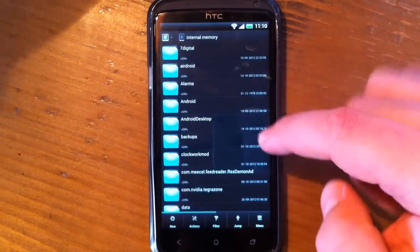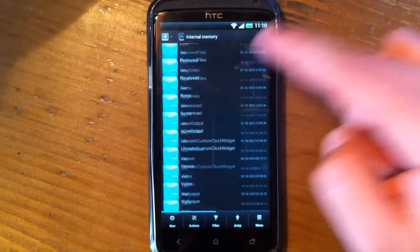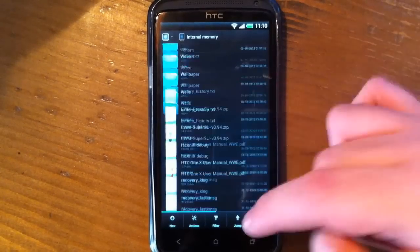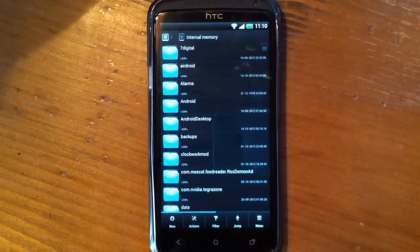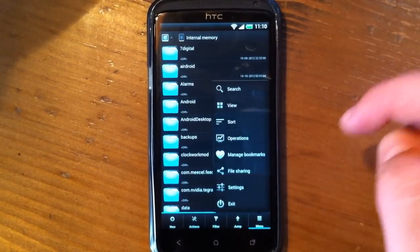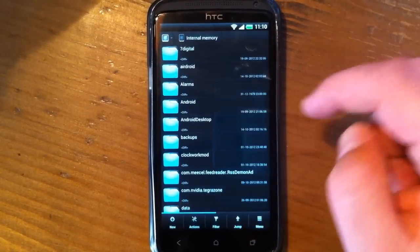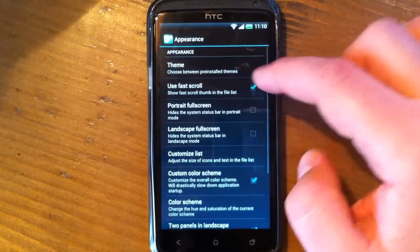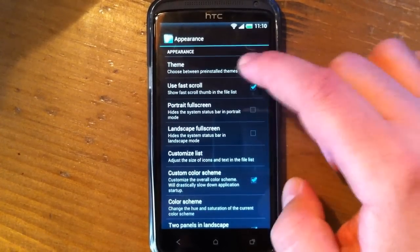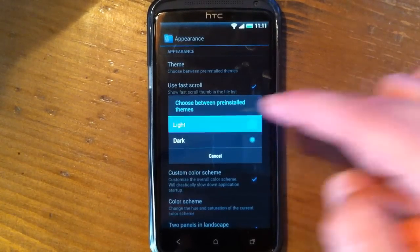You also have the dark one, and here it is. This one is made for battery saving. Okay, let's go back and switch to Light.